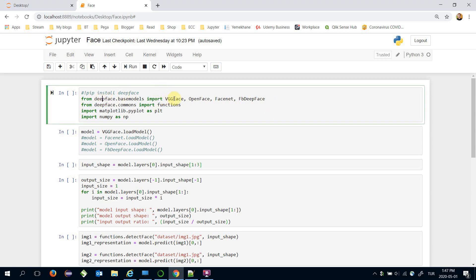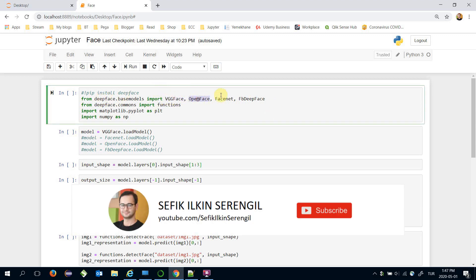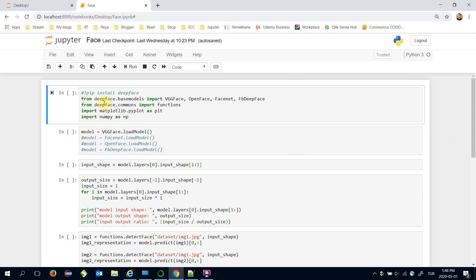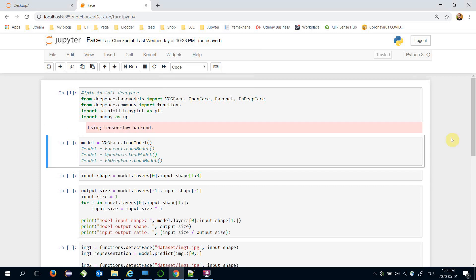These are VGGFace, OpenFace, Google FaceNet, and Facebook DeepFace. If you haven't installed the DeepFace framework yet, you can run the pip install deepface command in your command prompt or any cell of your notebook.